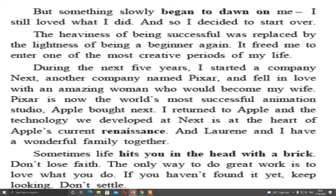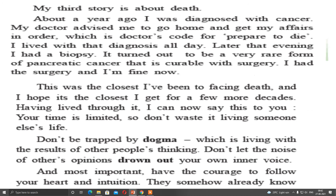If you haven't found it yet, keep looking. Don't settle. That means till the moment you are not getting the finest thing or the most interesting thing you can do, don't stop. Don't get settled — keep moving. Whatever you love to do, do that job only. That is his second story.